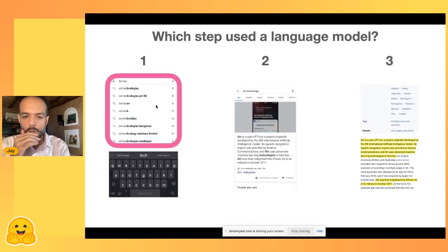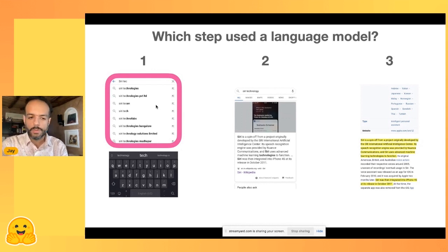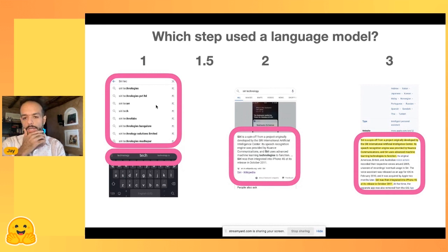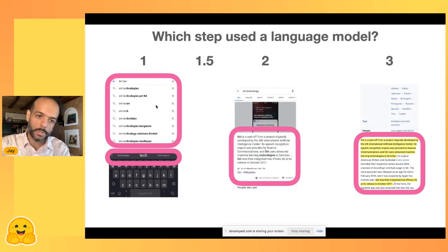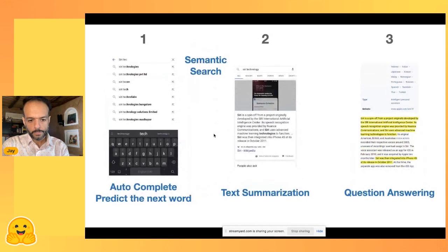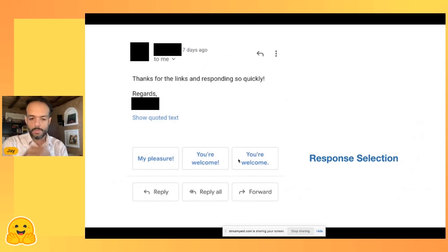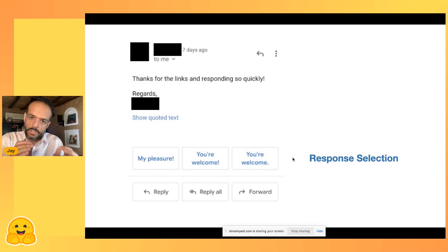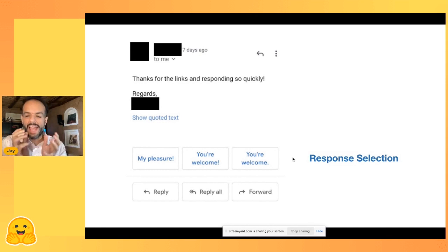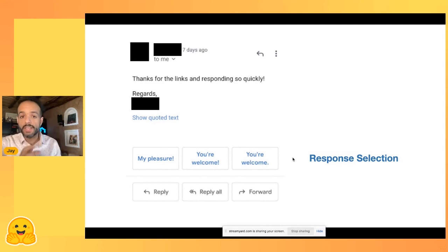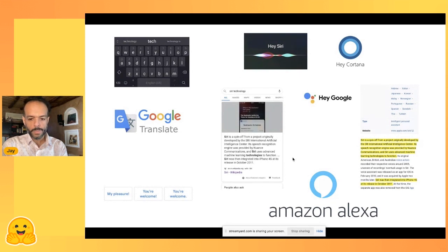Autocomplete and next-word prediction can be done via language models. Summarization, highlighting, and question answering are all language model tasks. Semantic search is another. If you use Gmail, you have suggested responses — that's response selection, another area where language models are heavily used. We're not just talking about research; these are heavily in application right now. Less than a year after a paper is written, it goes into industry quickly.